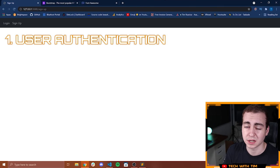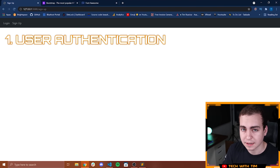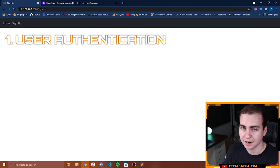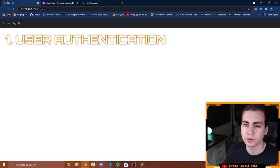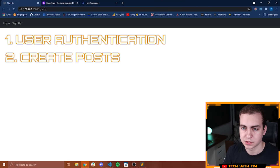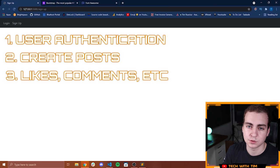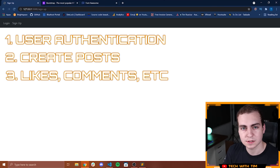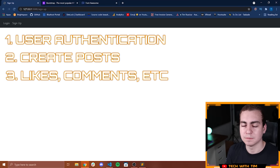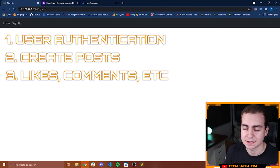We're going to start by building out user authentication — making sure people can sign in, create accounts, sign out, and so forth. Then we need to allow people to actually make posts on their blog, and we're going to have to allow likes, comments, and all of the other things you would assume a blog app has.